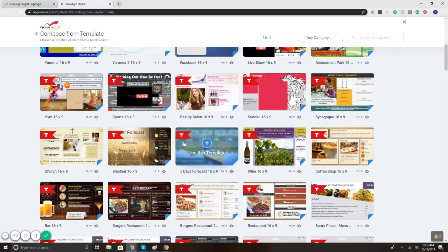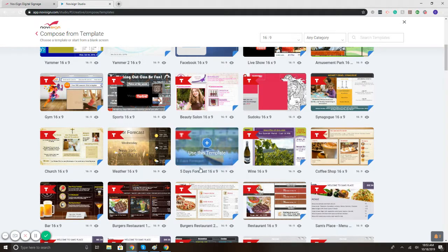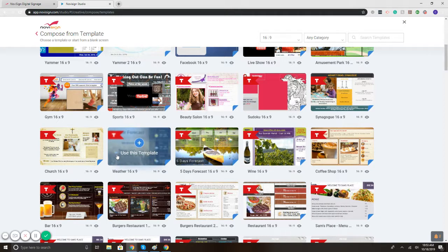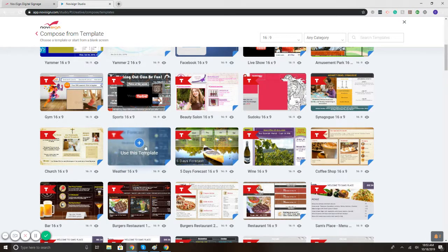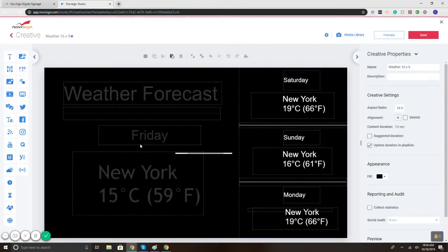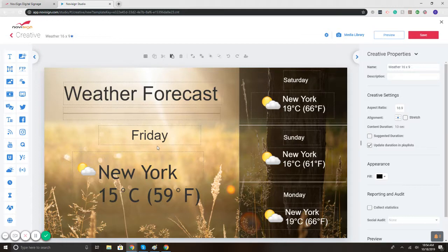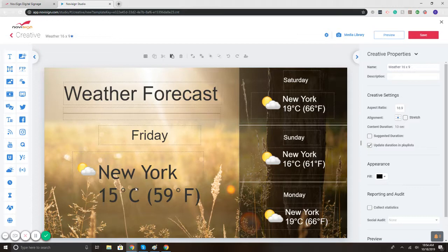I'll first show you how to view the full screen weather. In the template library we have a full five-day forecast and three-day forecast template available. For this example I'll do the three-day forecast. So I've selected the template and you'll notice here we have the layout, weather forecast, the current day Friday, location, and on the right the future forecast.